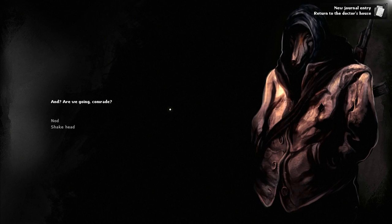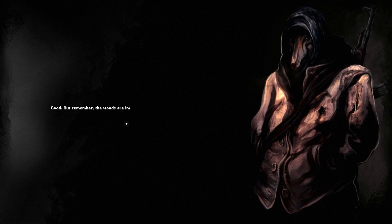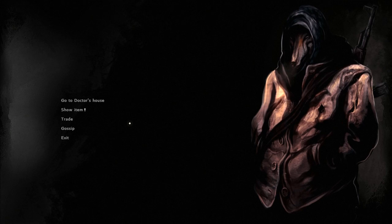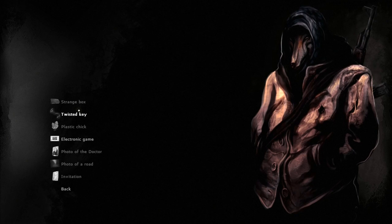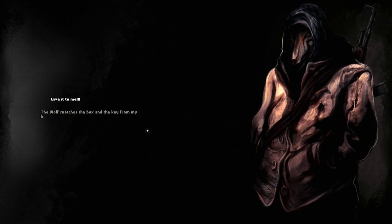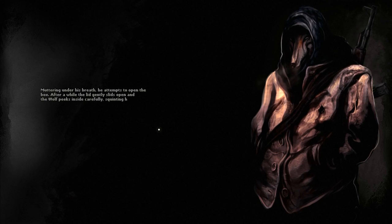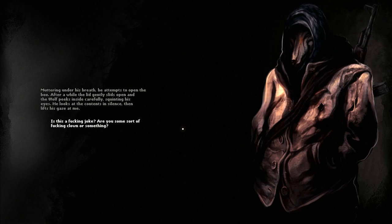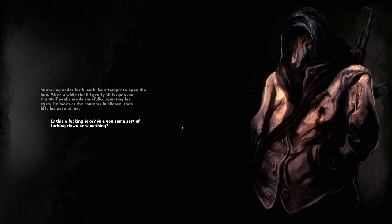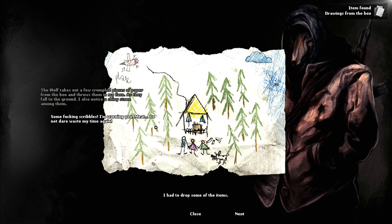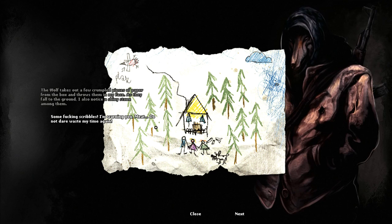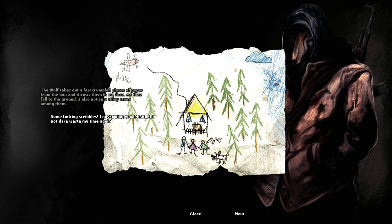Oh shit now? Shake head? Good, but remember, the woods are impatient. So I can go straight to the doctor's house from him. That's terrifying. Alright, show item. A twisted key. Give it to me. The wolf snatches the box and key from my hands. Muttering under his breath, he attempts to open the box. After a while the lid gently slides open. There was also a typo with will earlier, it was one L. And the wolf peeks inside carefully, squinting his eyes. He looks at the contents in silence, then lifts his gaze at me. Is this a fucking joke? Are you some sort of fucking clown or something?